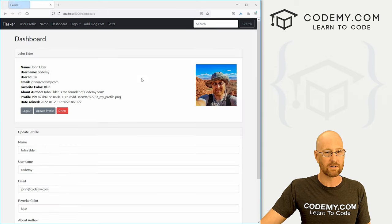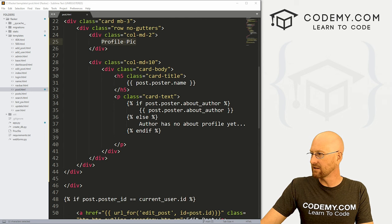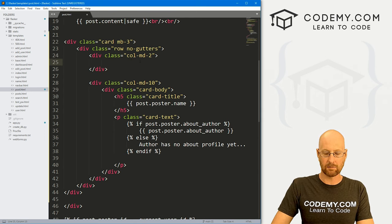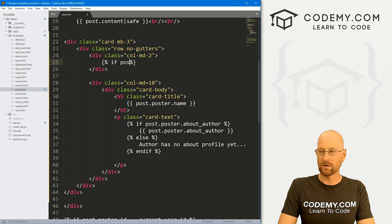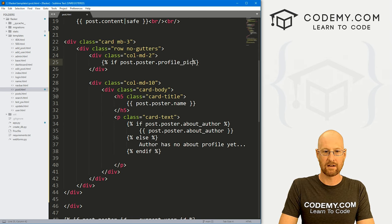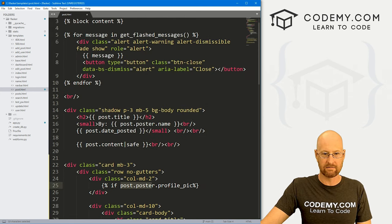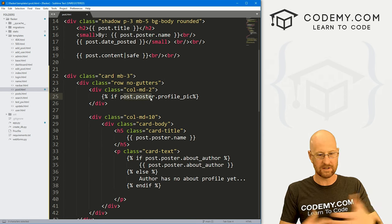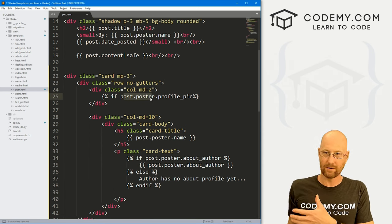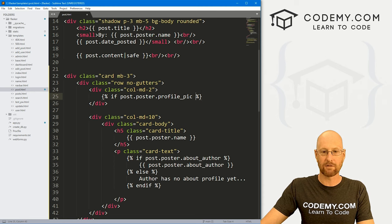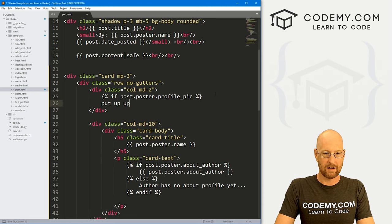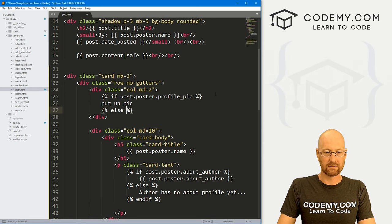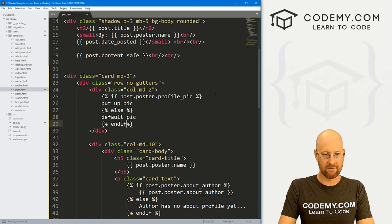We kind of already know how to do this from our dashboard. We sort of put the same kind of code in there. So up here where it says profile pic, first we need some logic. We need to say, is there a profile pic? So let's go if post dot poster dot profile underscore pic. This post dot poster we set up way back when we did the video for this blog post page. There's a foreign key that links the post to the user, and that's poster. So we can say post dot poster dot profile pic. If that exists, then put up the pic. And let's say else default pic. And then let's end our if.